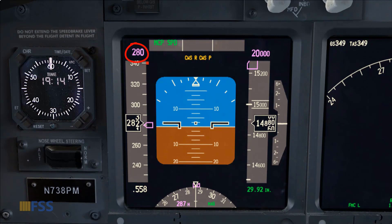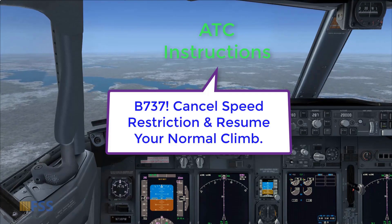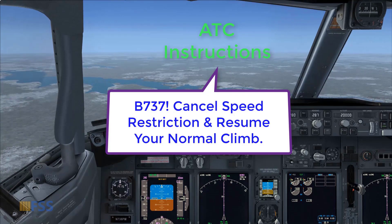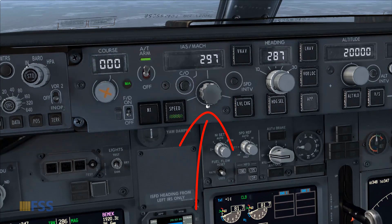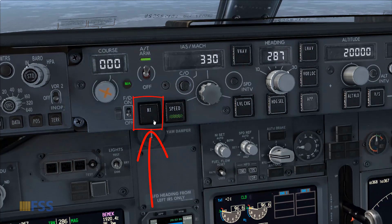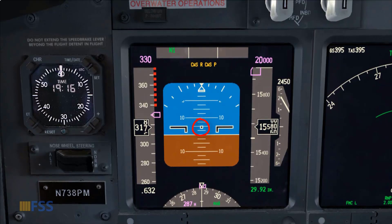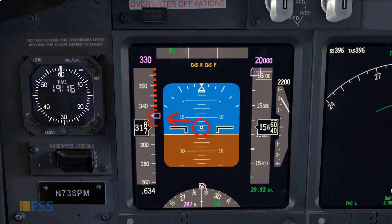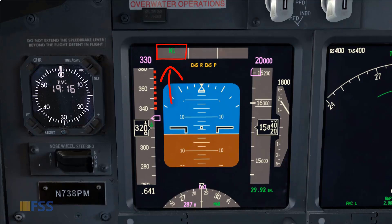My speed is set as the speed bug is showing. Now ATC has instructed me to cancel the speed restriction and resume the climb to the cleared altitude. To obey this instruction, first I set my original climb speed of 330, then I select N1 — green light bar on. Then with my pitch attitude I control my target speed and glance at my FMA to check that the N1 thrust mode is engaged.